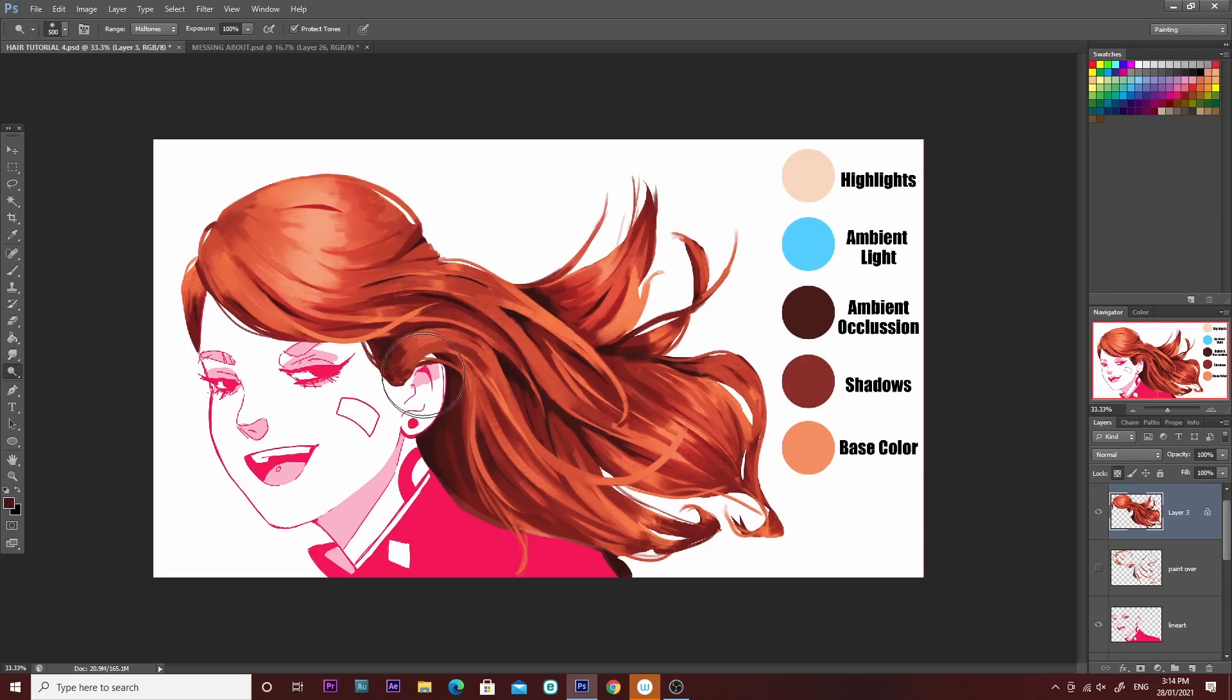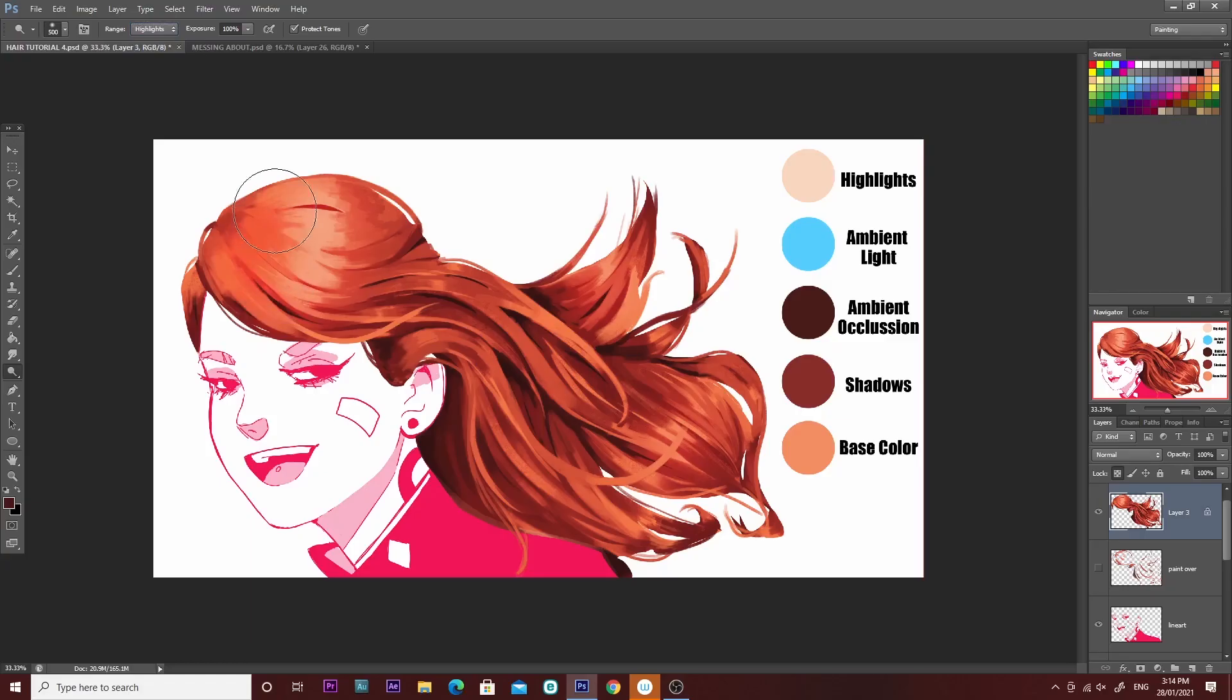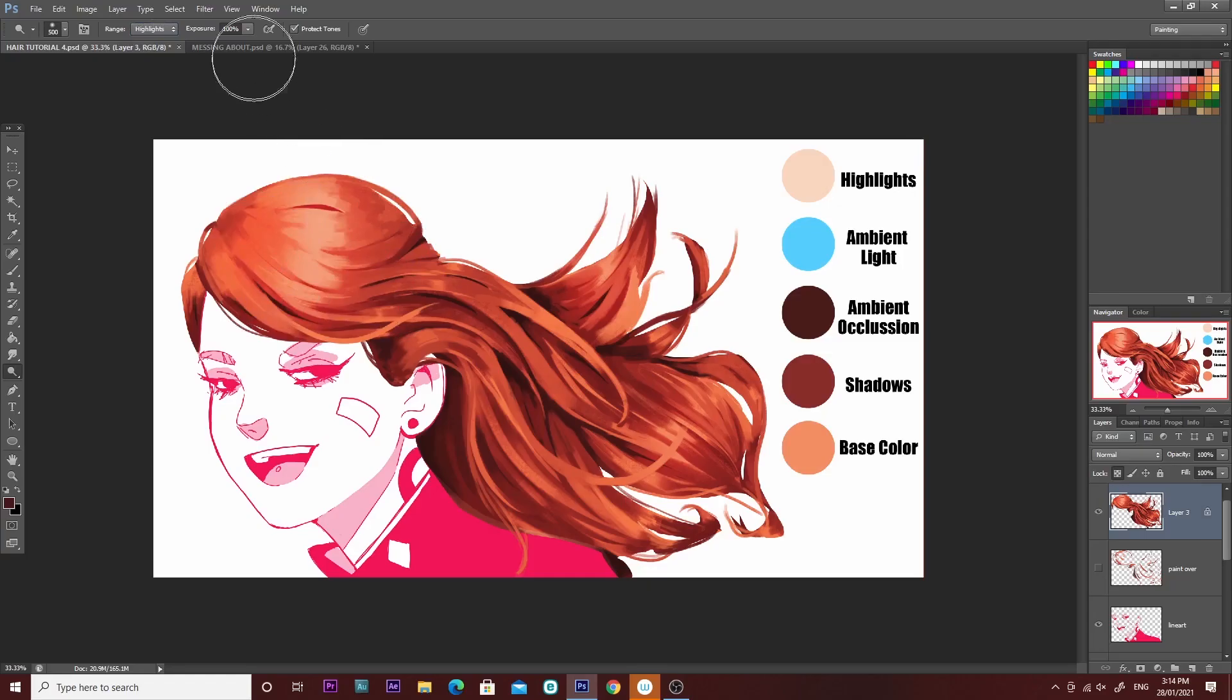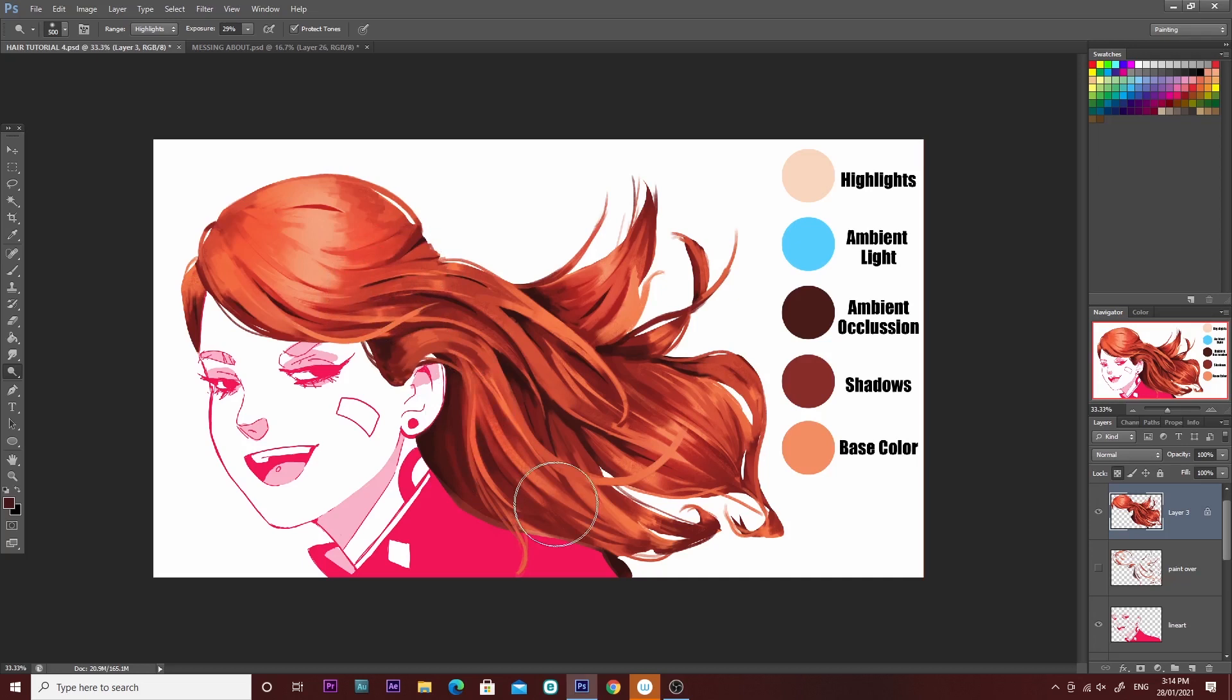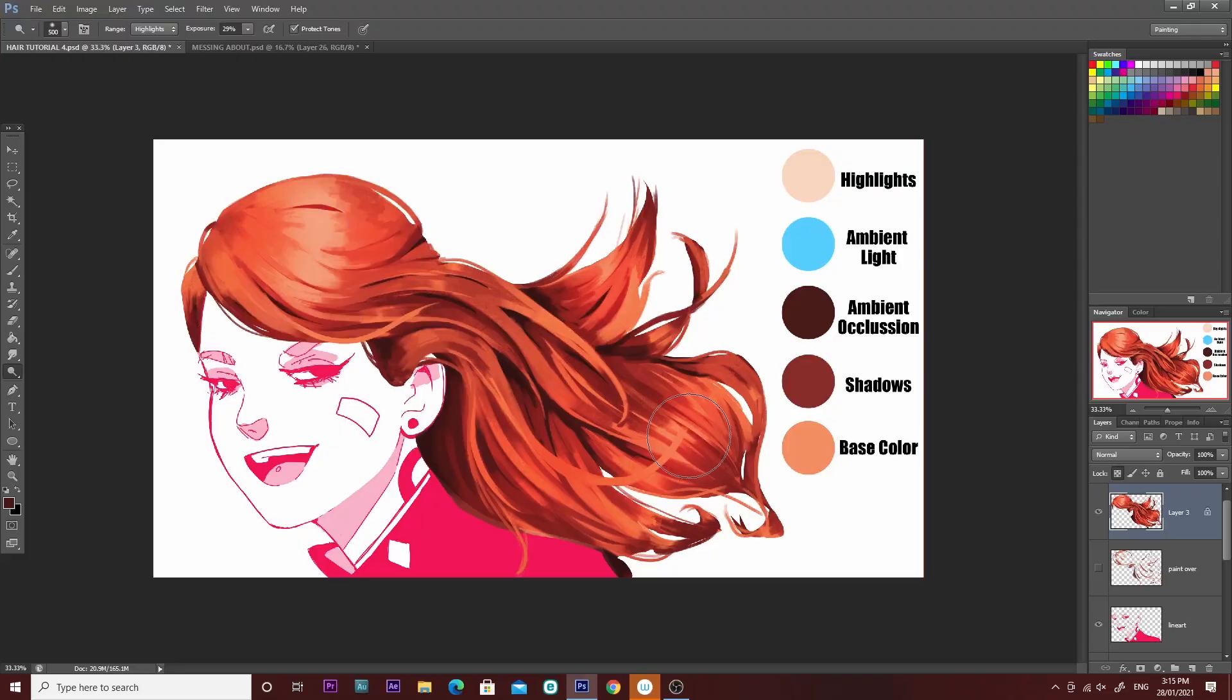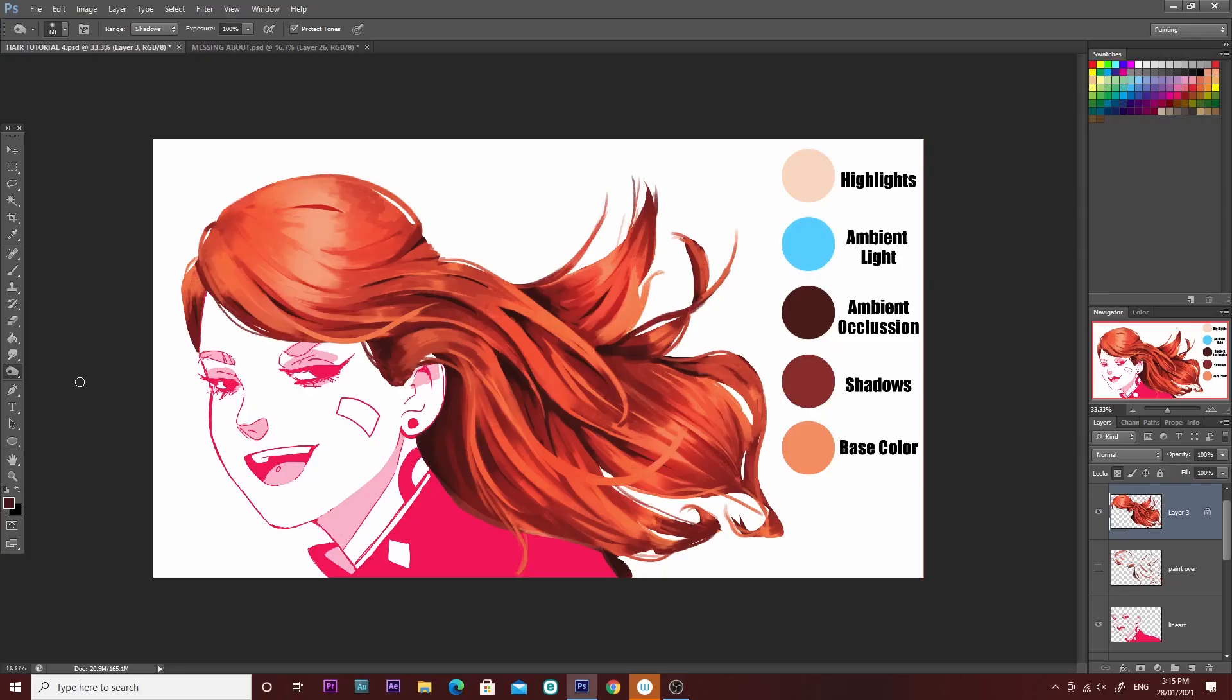I've merged all the layers together now and I'm using the dodge tool to just add a little bit more saturation to the hair. I have the dodge tool set to highlights. Then I use another tool called the burn tool and I have that set to shadows. I use that to darken parts of the hair and that also adds a little bit more saturation.